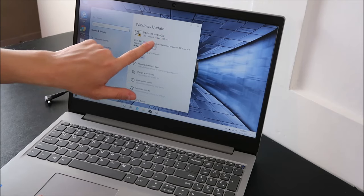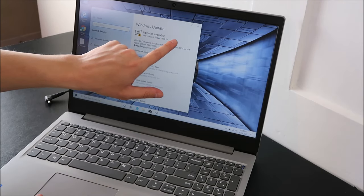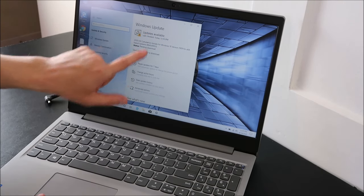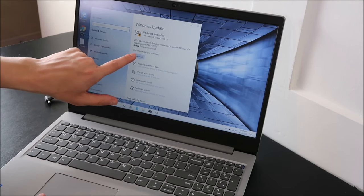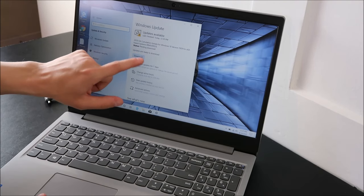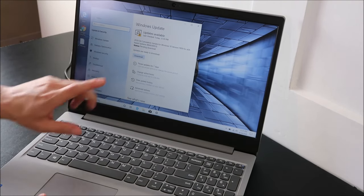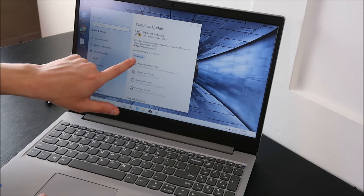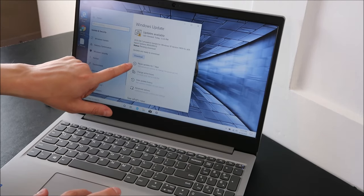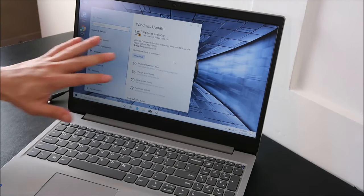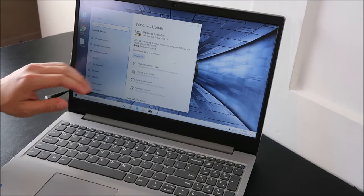This says updates available. Sometimes it'll say no updates available. Never believe it when it says that. There'll be a button here that says check for updates. Always run that. In my case right here, there is an update available, and it wants me to click on download to start that going. Make sure you do this process.